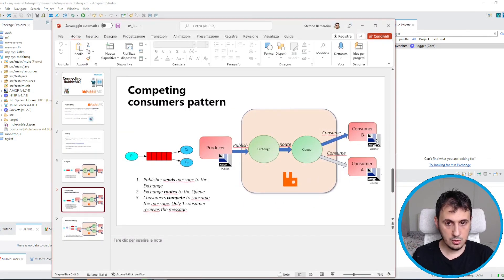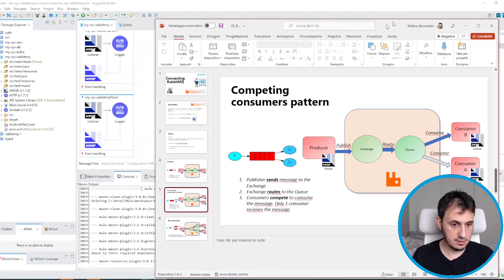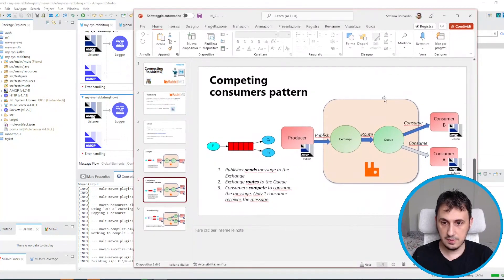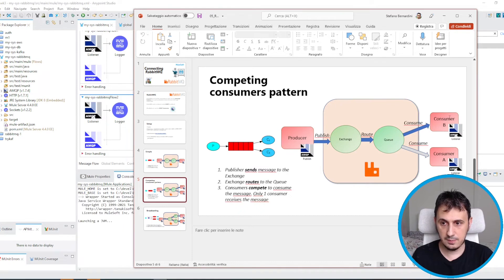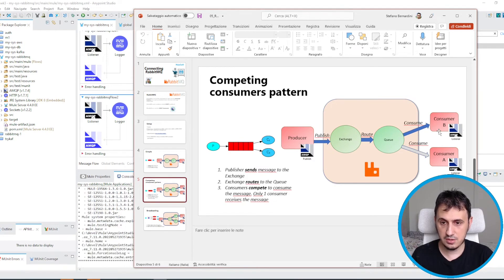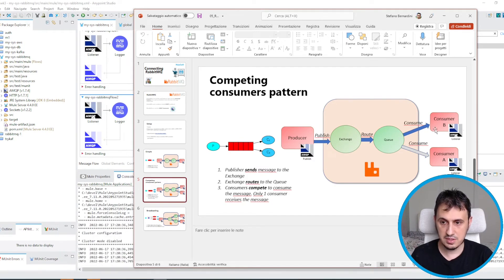In this scenario, while MuleSoft is starting, the producer publishes to the exchange, the exchange routes to the queue, and both consumers compete to receive the message. Only one consumer will win the competition and receive the message.